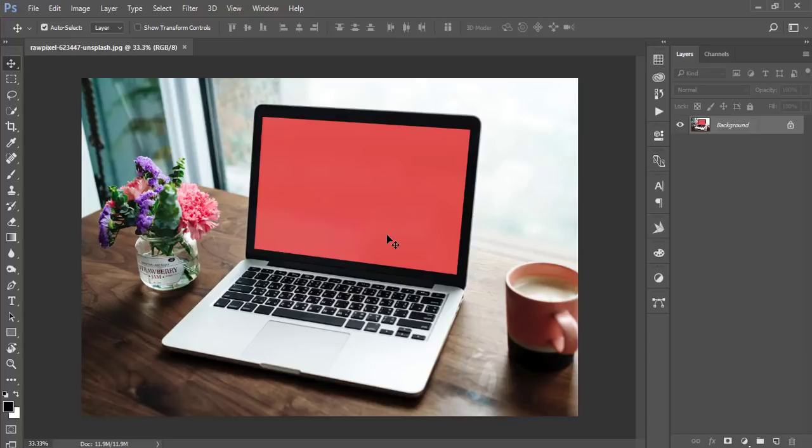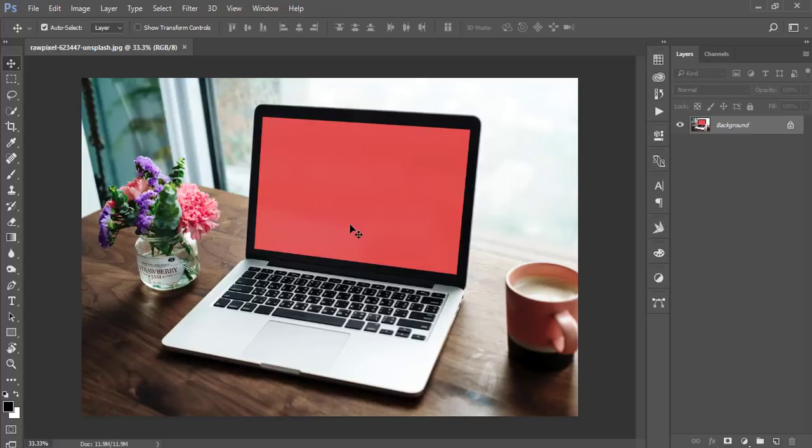Here is a stock image I downloaded from unsplash.com and I'll give that download link in my video description. Let's start learning how to make a mockup and how to use the perspective. Before we start, please subscribe to my channel, share with your friends, and hit the bell icon for new video notifications.